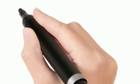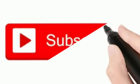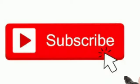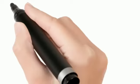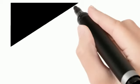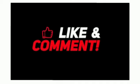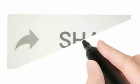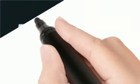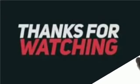For more videos, please subscribe our channel, leave a like and comment, share to your friends and relatives. Thank you for watching.